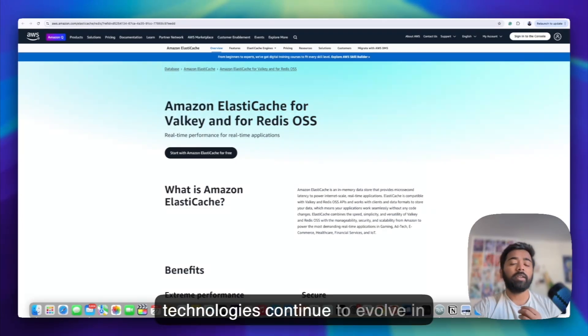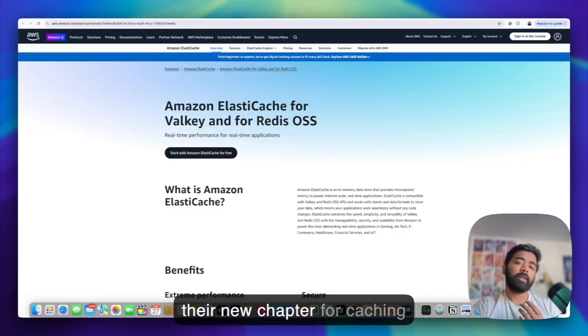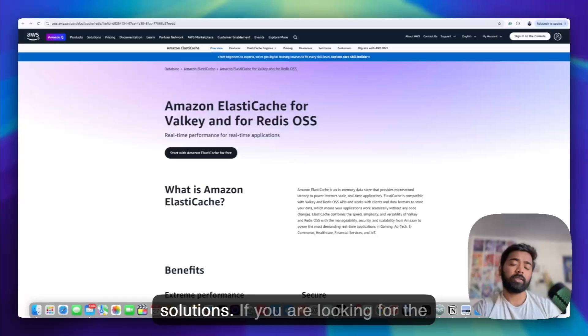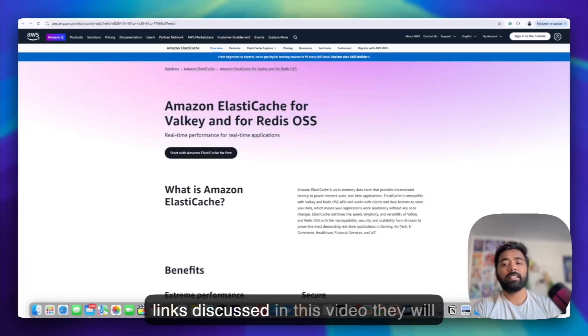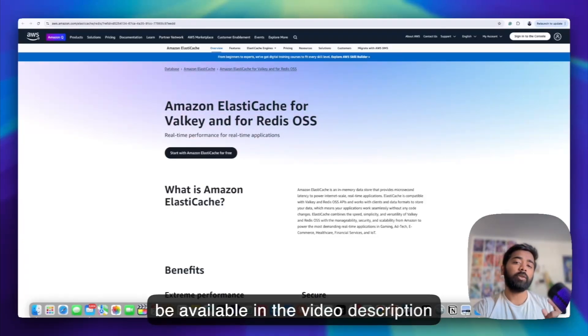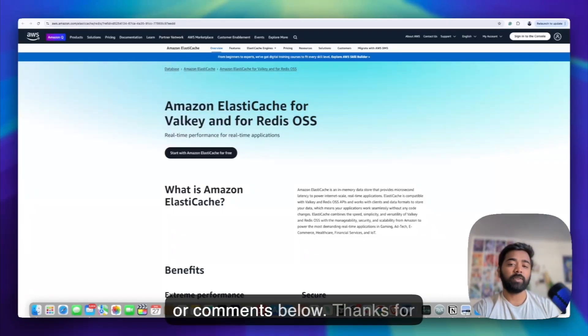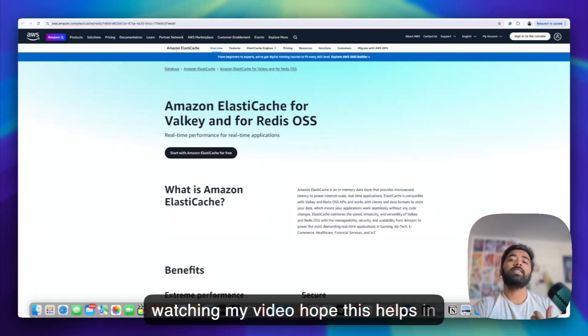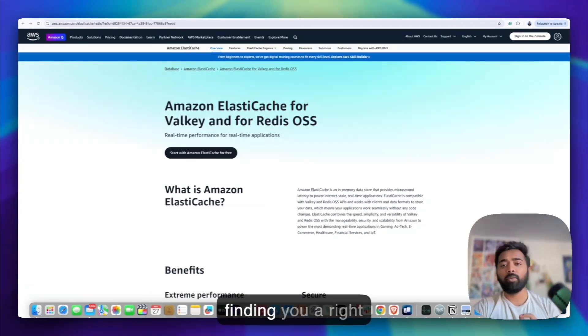Both technologies continue to evolve in their new chapter for caching solutions. If you are looking for the links discussed in this video, they will be available in the video description or comments below. Thanks for watching my video, hope this helps in finding your right solution.